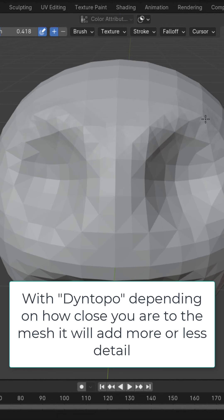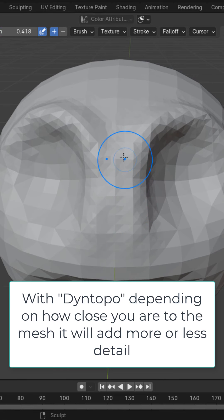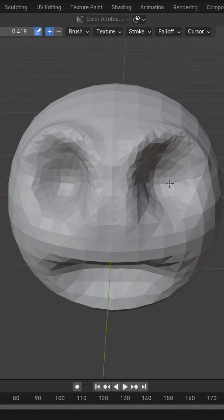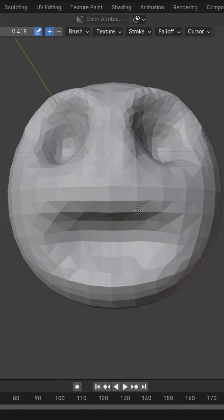With dynamic topology on, depending on how close you are to the mesh it will add more or less detail. So right here I'm just going to go ahead and draw on this a little bit and kind of rough out the shape.